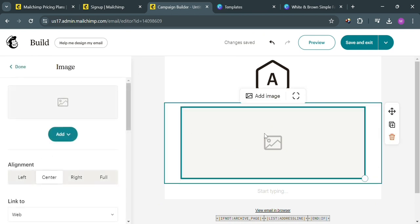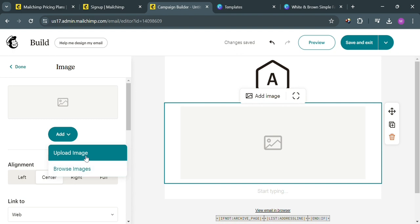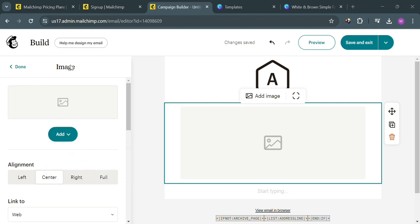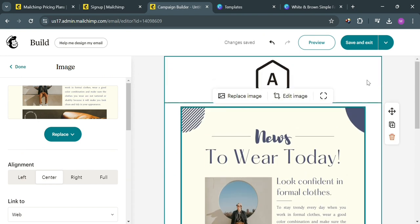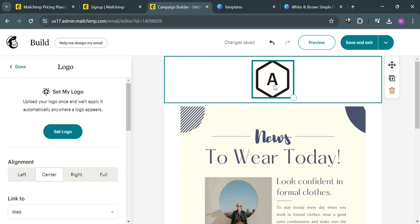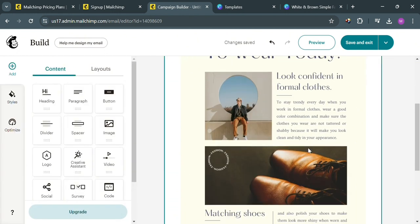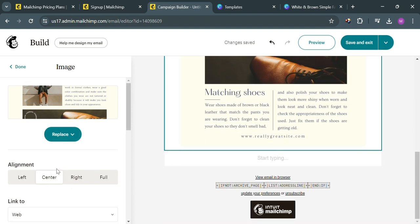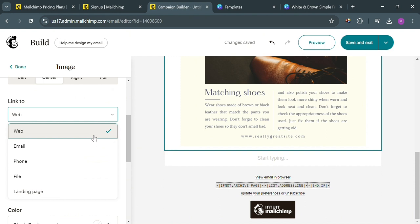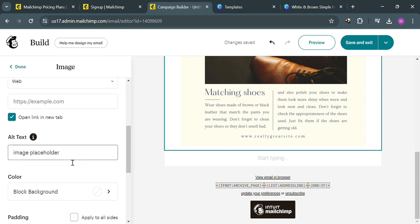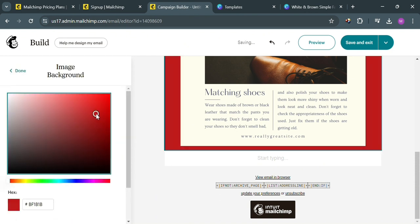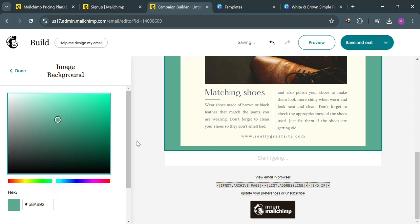Now let's add the newsletter we just created from Canva. Click the Add button, then click Upload Image, and start uploading the image from your computer files that we downloaded from Canva. Wait for it to be uploaded. You will now see the Canva newsletter we just created. By clicking on it, you can change or customize the alignment — left, center, right, or full. Below, you can also input a link within this image, such as your website link, so when recipients click the image they are directed to your website. You can also change the image placeholder, customize the image background, border, padding, and dynamic content. When done, click the Done button.